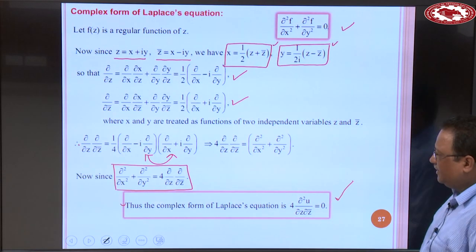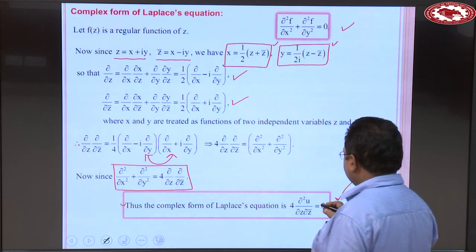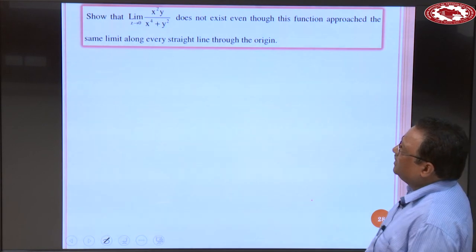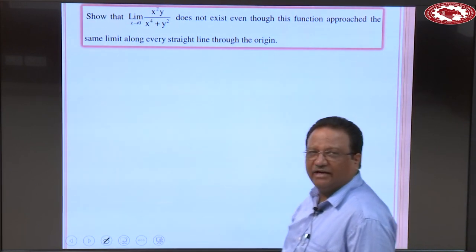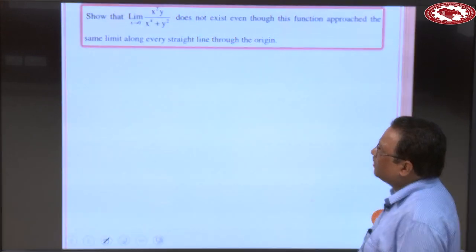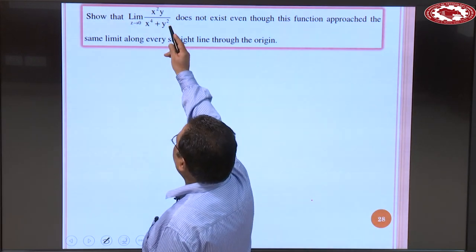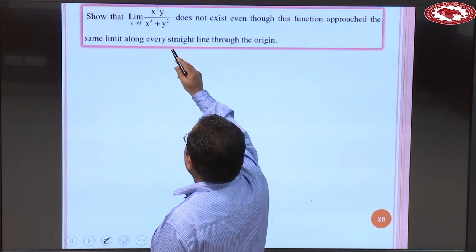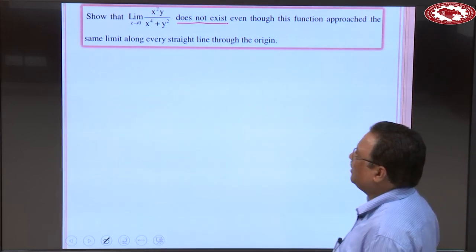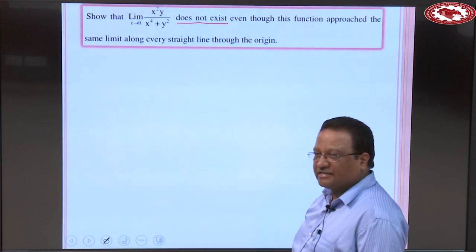So in this way we can find the complex form of the Laplace equation: ∂²f/∂z∂z̄ = 0. This concludes the discussion of analytic functions, polar form of Cauchy-Riemann equations, and complex form of the Laplace operator. Now let us discuss a few problems related to these topics.